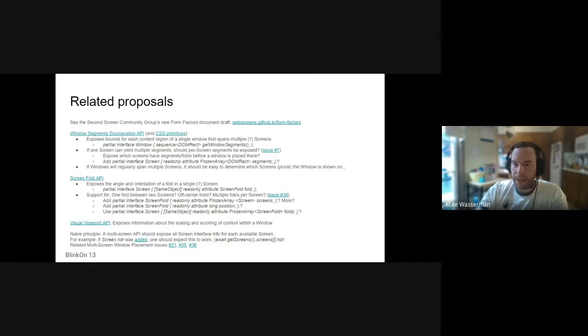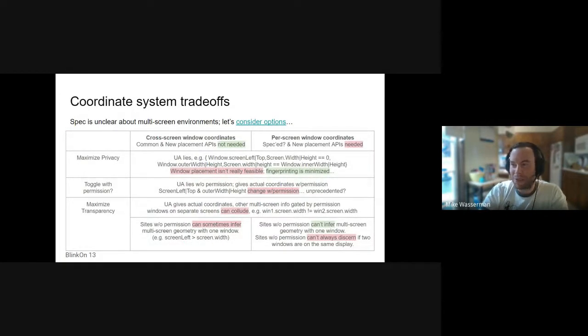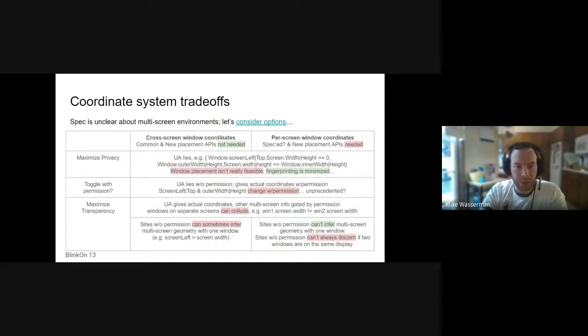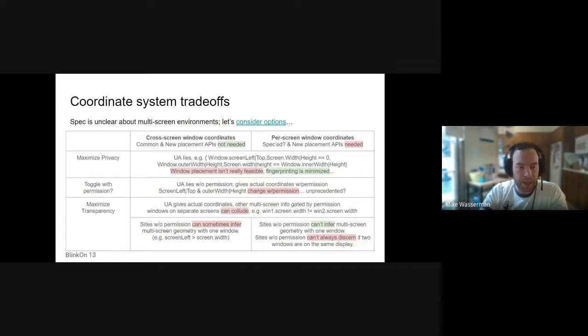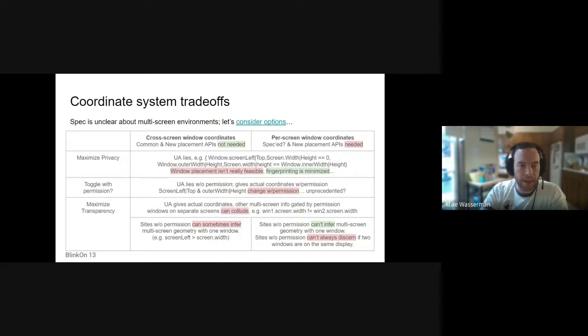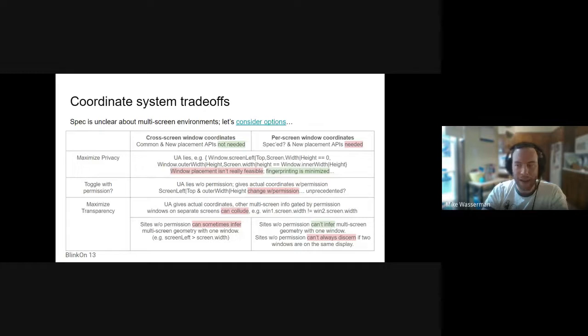Moving on, there are some different coordinate system trade-offs between adopting the cross-screen coordinate system that most implementations currently use, basically implementations between privacy and generalized window placement capabilities in some limited scenarios. Web applications may be able to infer the presence of multiple screens if their screen left coordinate is a greater value than the width of the current screen, different things like that.